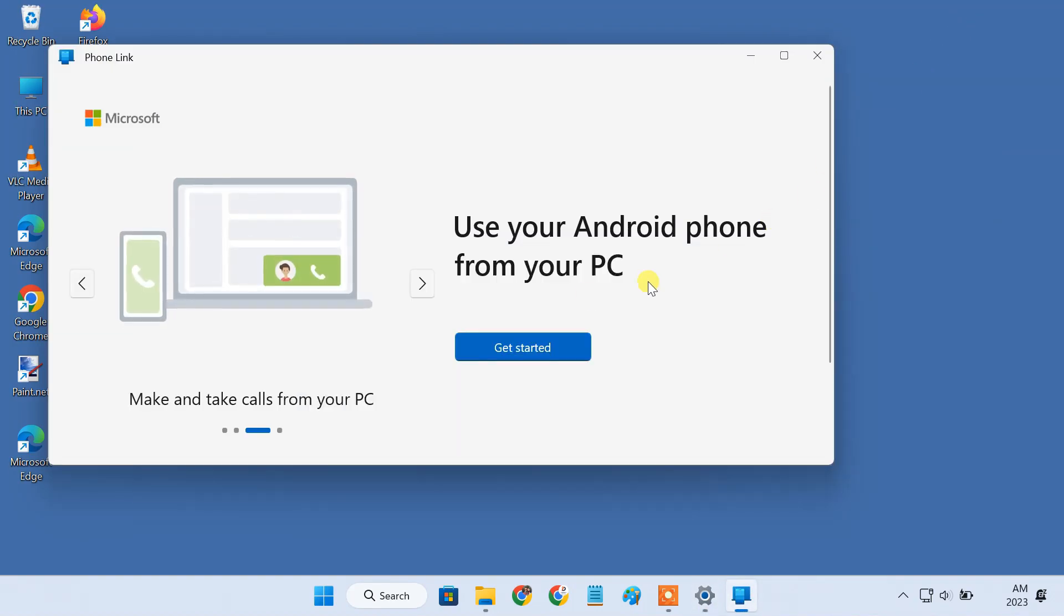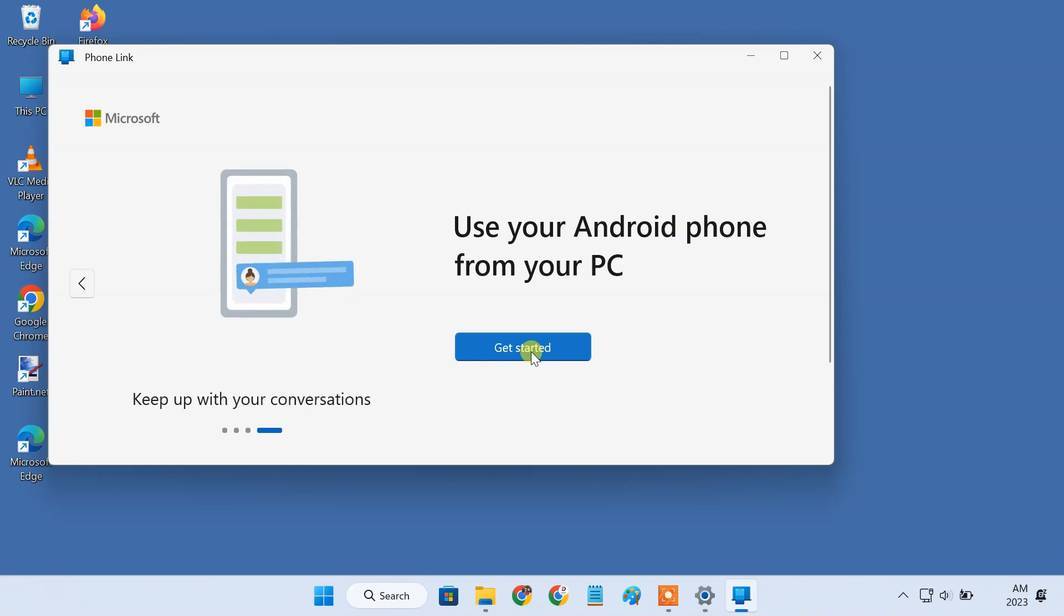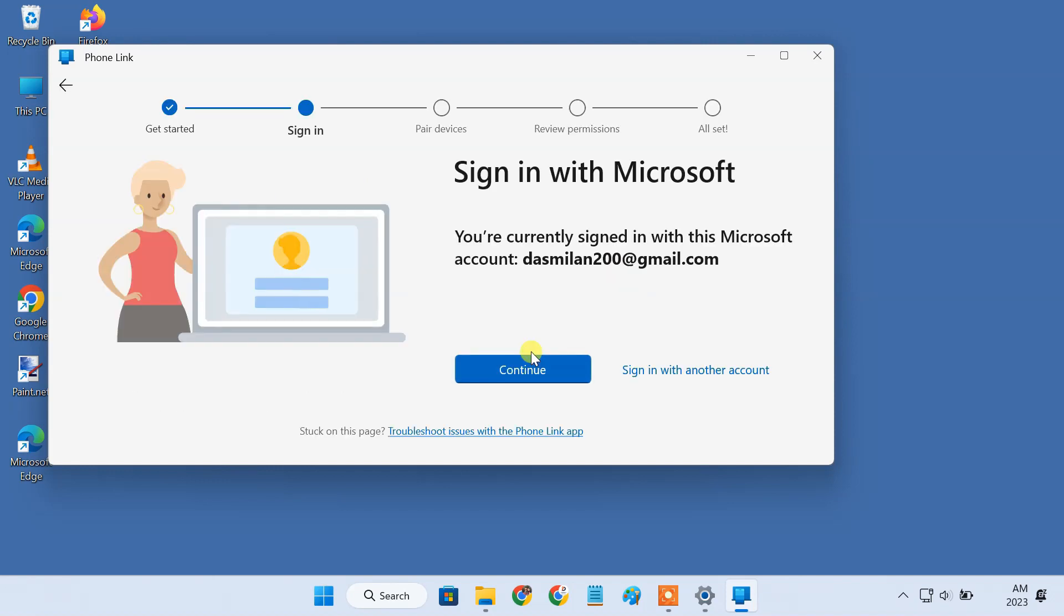On the Phone Link app, click on get started. Ensure that you're signed in with the Microsoft account on your PC, otherwise you won't be able to proceed with the setup.